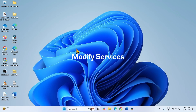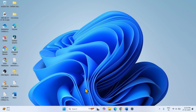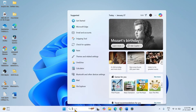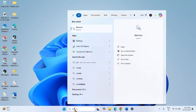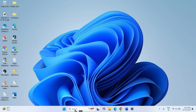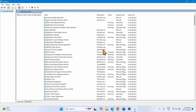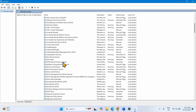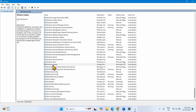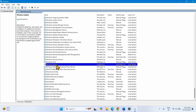If the issue still persists, modify services. Click on Search, type 'services', press Enter. On the Services window, go to Windows Update. Right-click on this service and select Properties.